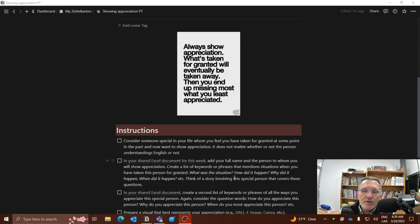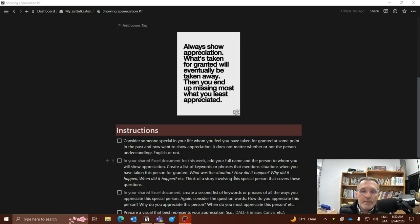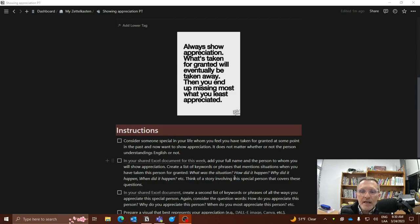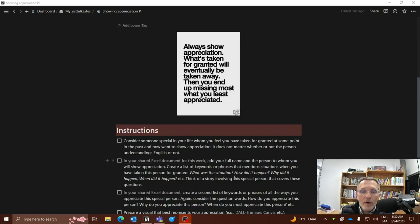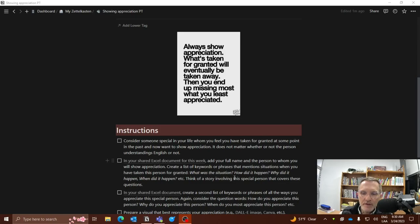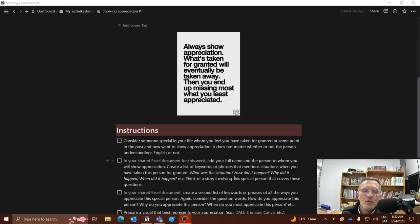Also in the Excel spreadsheet, create a list of keywords or phrases that mentions situations when you have taken this person for granted. Some questions that you might consider: Think about the situation. How did an event happen? Something that happened, you can describe what led up to that event. Why did it happen? Think of when did it happen? Any of the question words revolving your relationship with this person. Think of the question words when you're thinking about building a story that you want to share in your video where you have perhaps taken the person for granted.